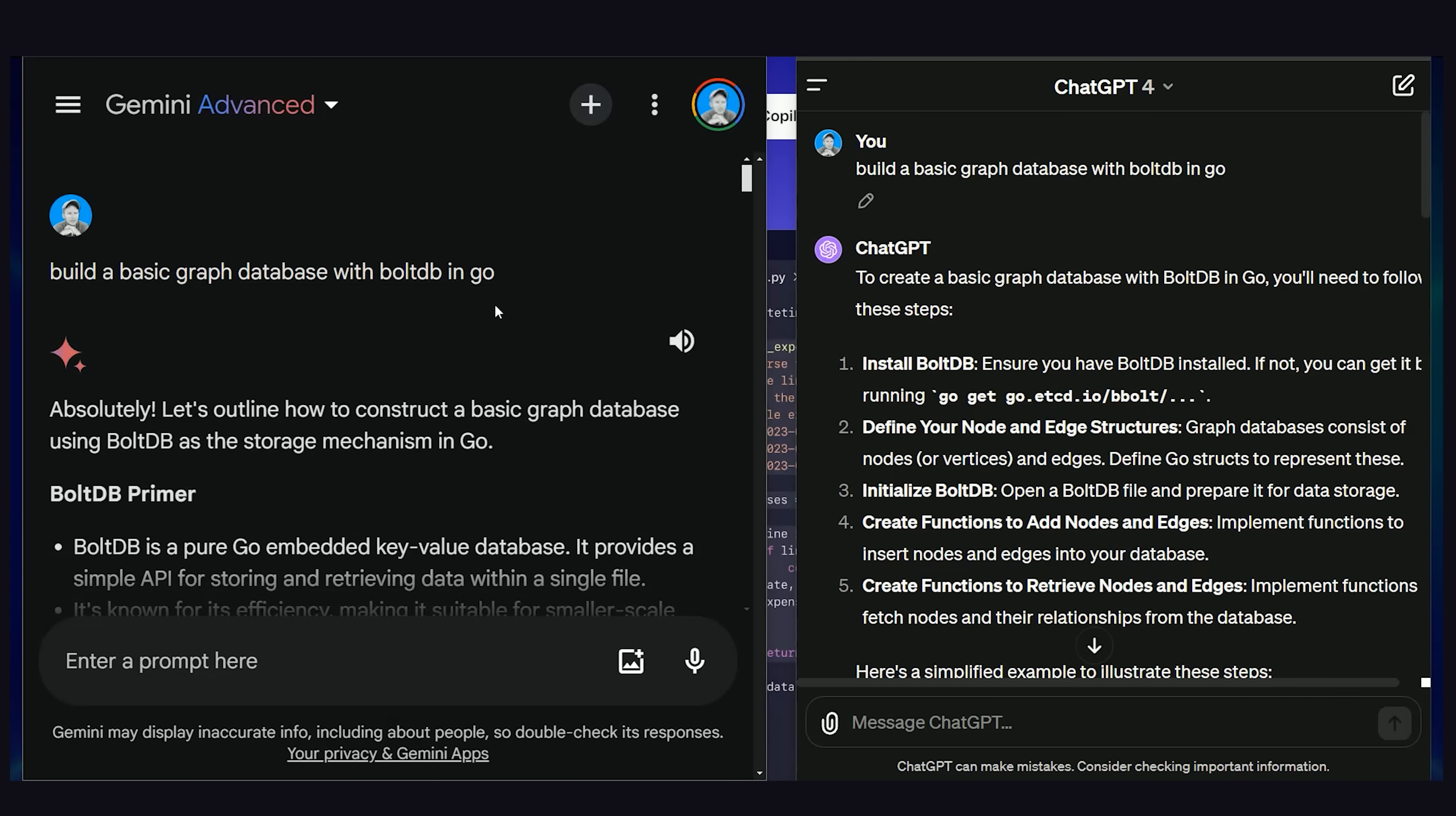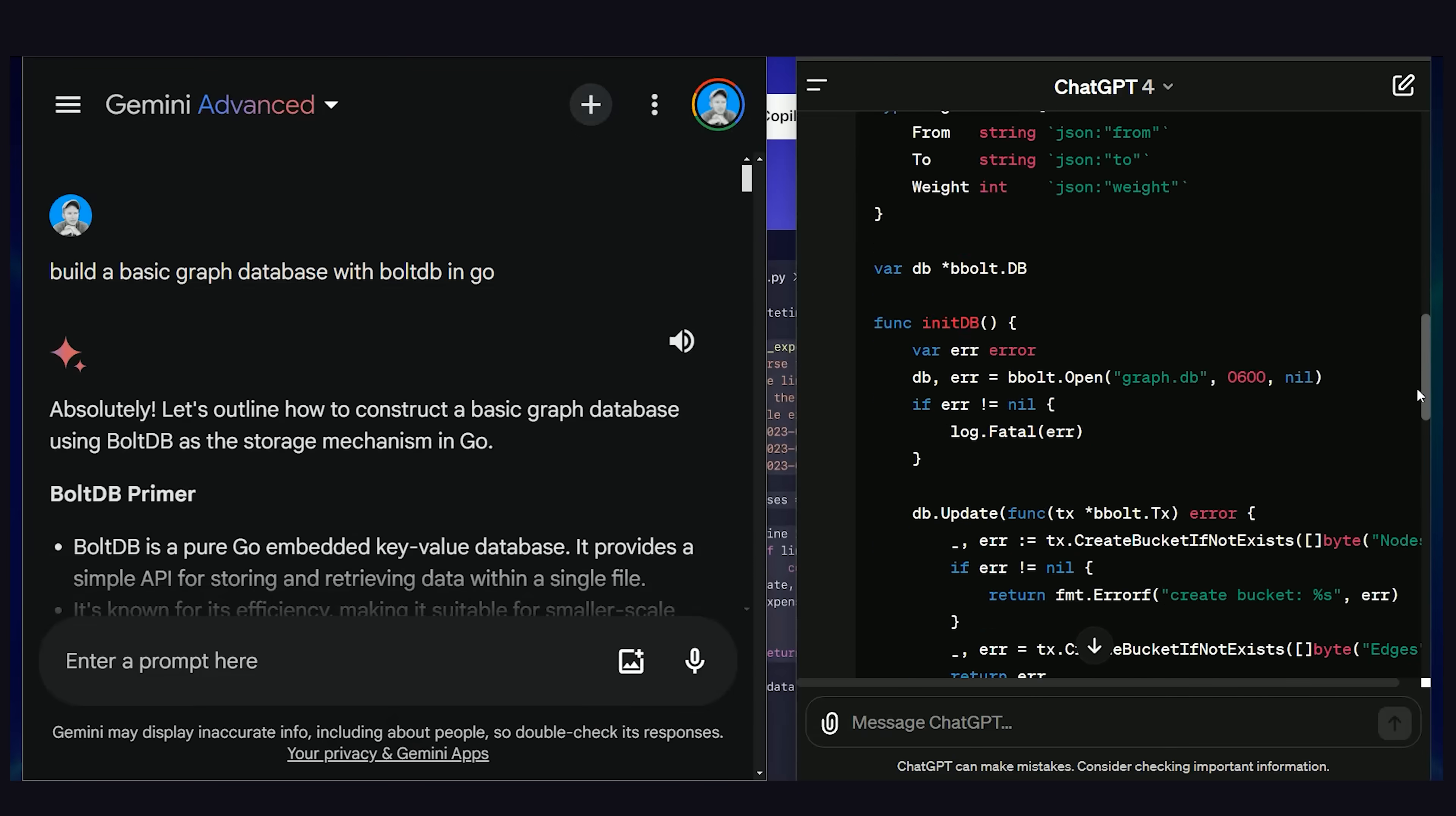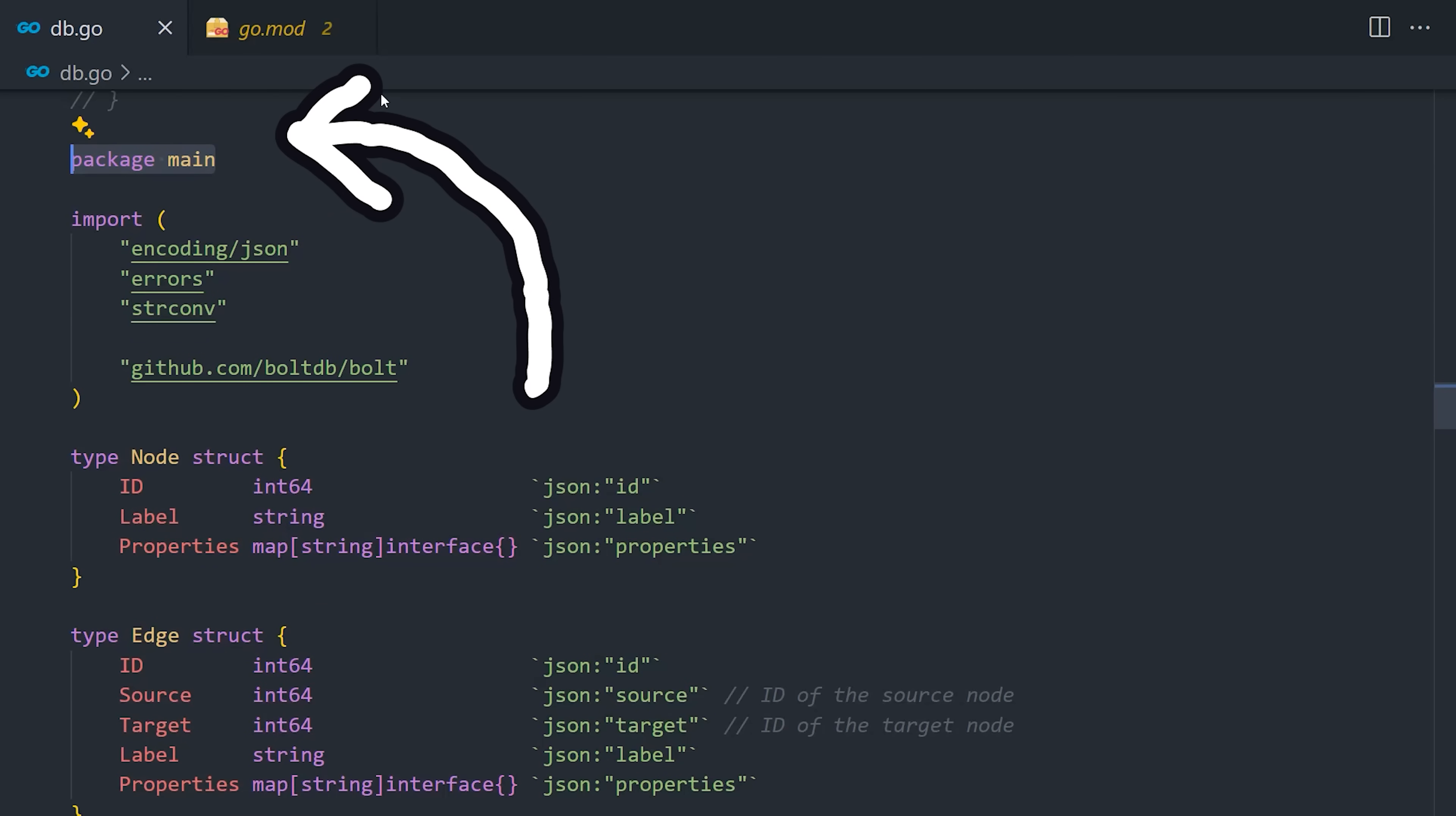I had them write a whole bunch of different junior level demos, like here I had it create a basic graph database in Go. The GPT-4 result was a bit more simplistic, but I was able to paste it right into my IDE and run it. The Gemini result was a bit more complex and interesting, but for some reason it forgot package main at the top, and I had to add it manually to get the code to run.